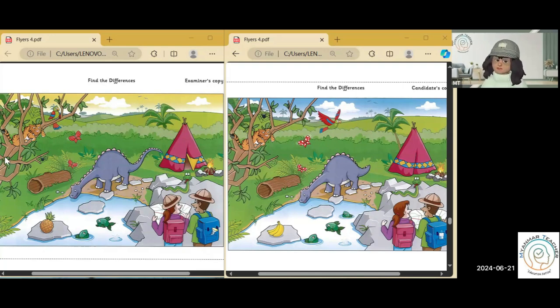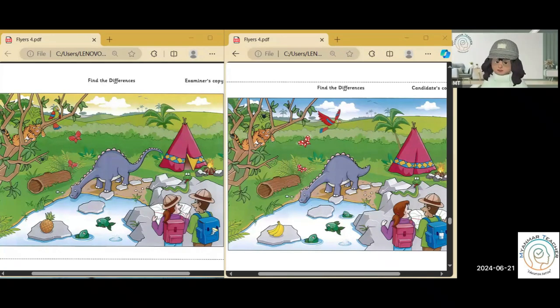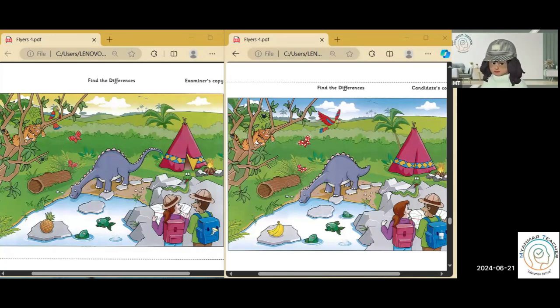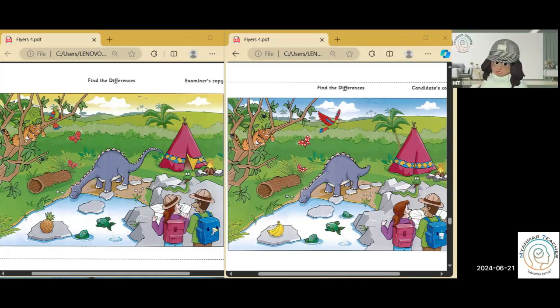I'm going to say something about my picture. You tell me how your picture is different. In my picture, the dinosaur's tail is long. In my picture, my dinosaur's tail is short. In my picture, I can see a torch in the boy's backpack. But in my picture, I can see blue in the boy's backpack. Blue bottle, right? Yes.